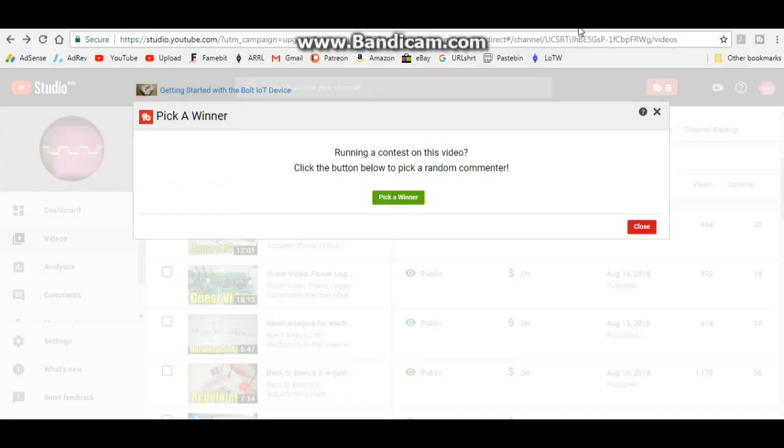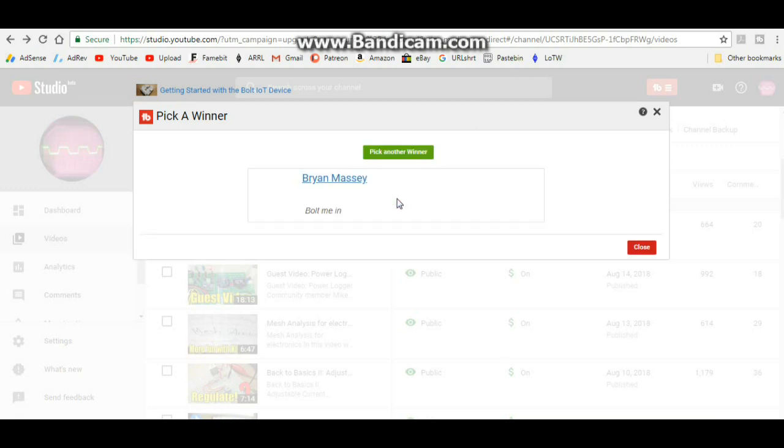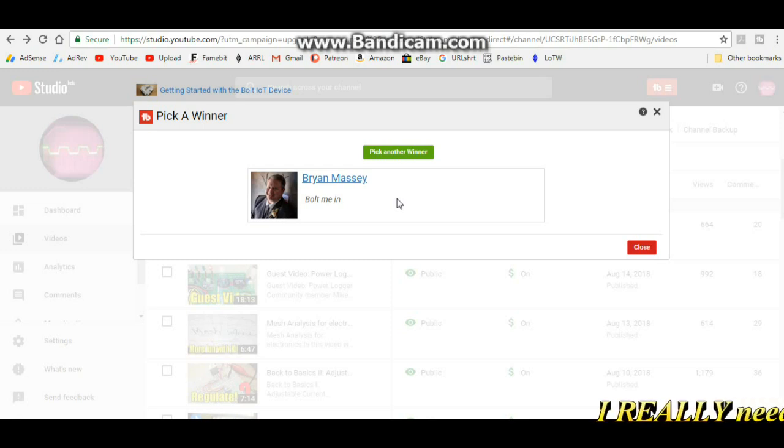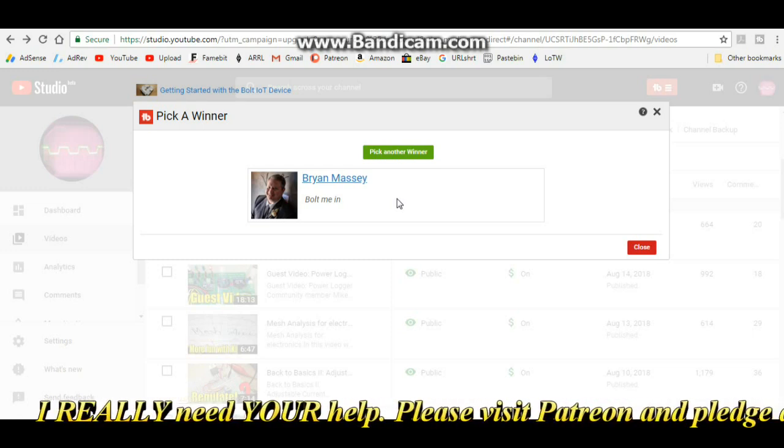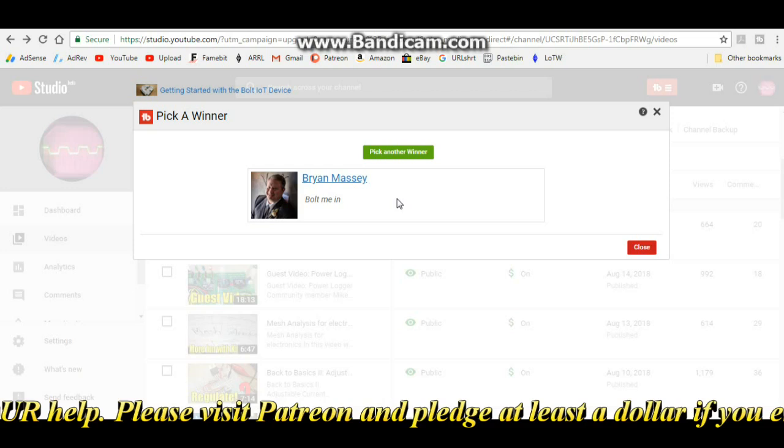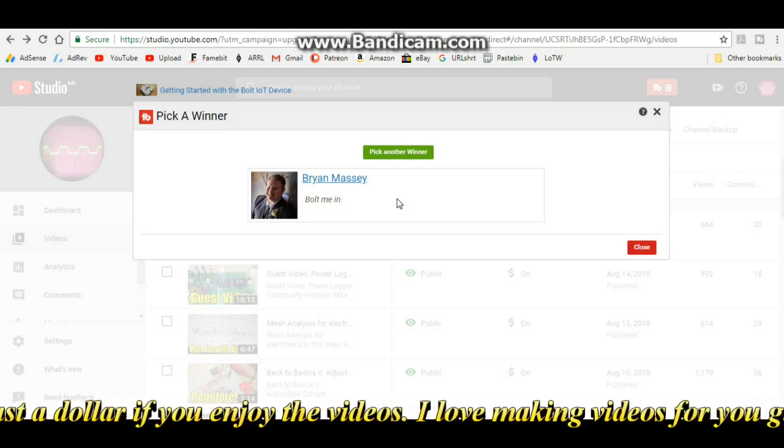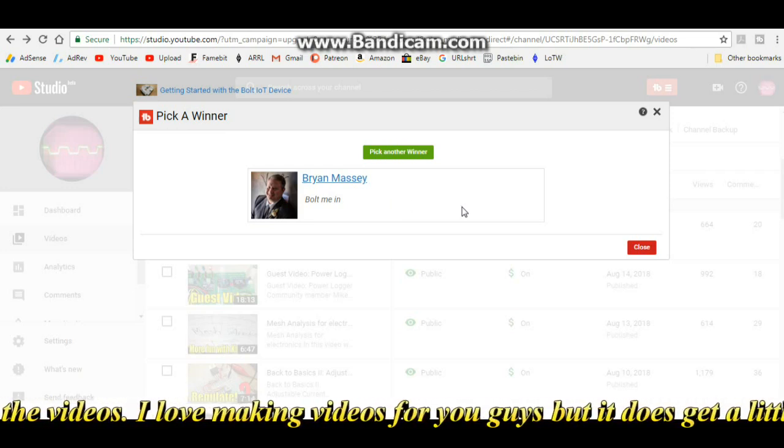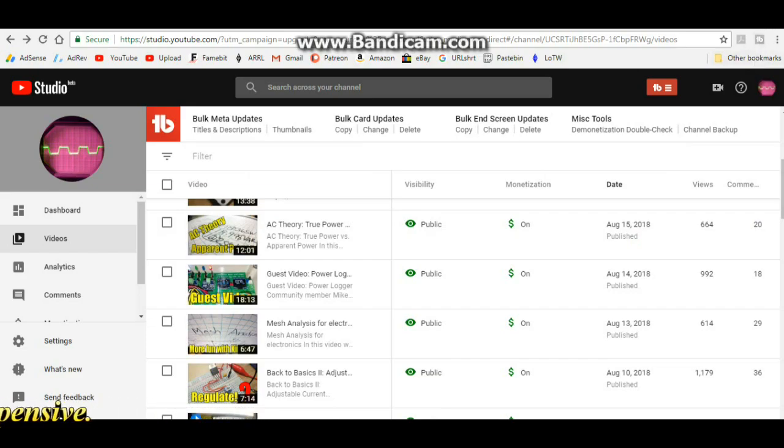Okay let's pick the winner for the Bolt IoT kit giveaway, and the winner is Brian Massey. Brian Massey, Brian, please email me your shipping information. My email address is arduino0169 at gmail.com and we'll get your kit out to you. Thank you very much everybody who entered.